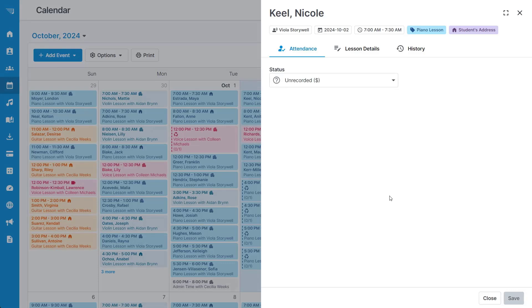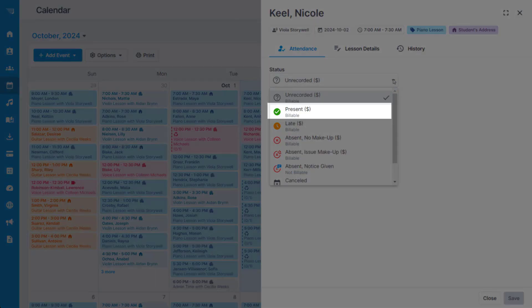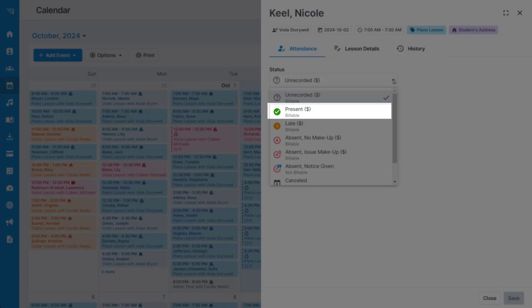On the attendance tab under the status drop-down, select the appropriate attendance status for the student. Selecting present means that the student was present at the lesson, and late means that the student was present but they arrived late.